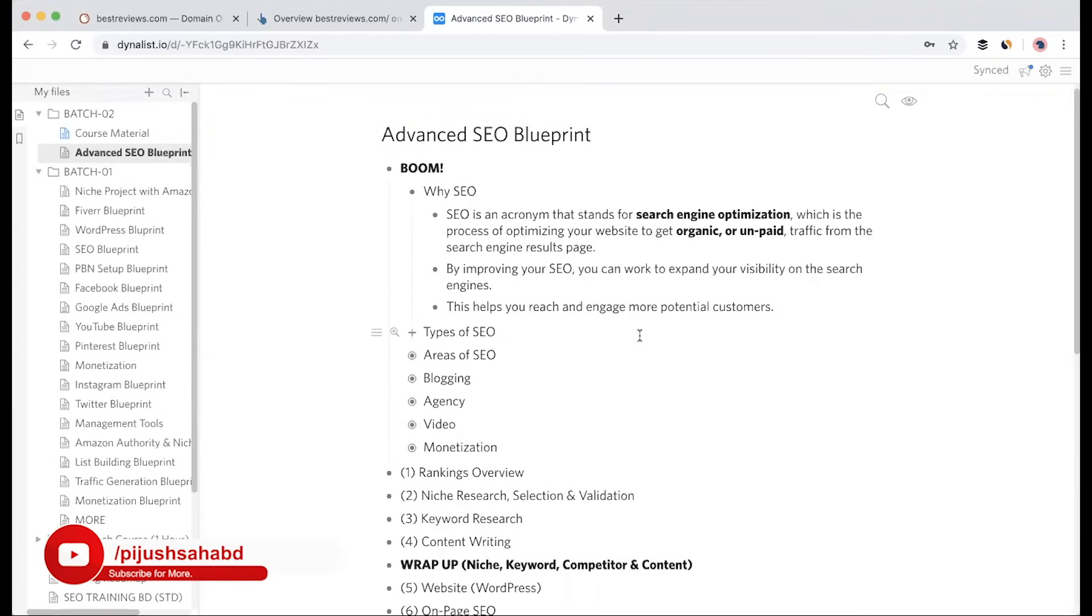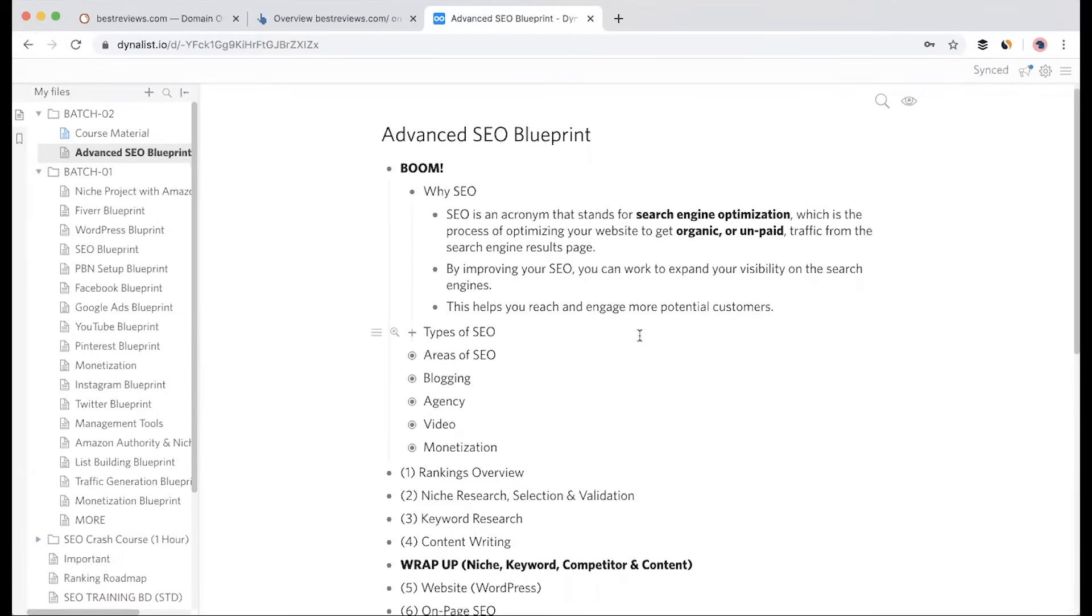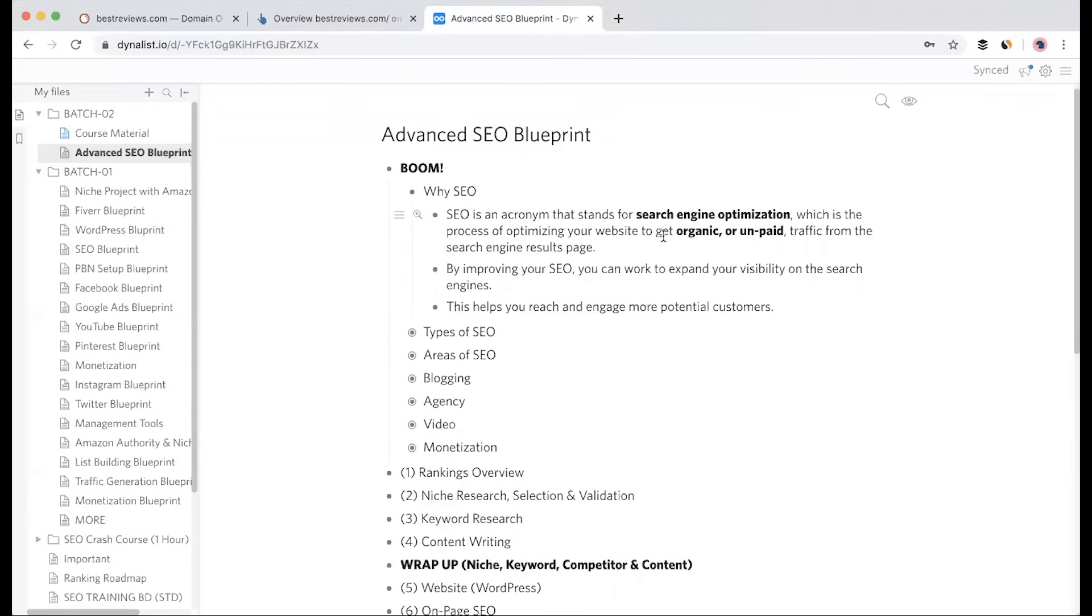More than 65% of the traffic or audience comes through Google. What is SEO? It's the process of optimizing your website to get organic or unpaid traffic from the search engine results page.